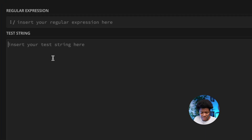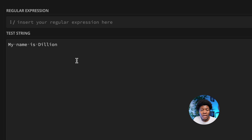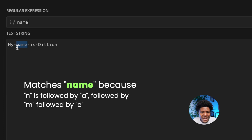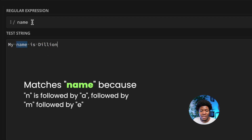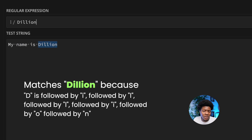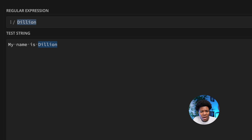Let's say you have a string like 'my name is Dillion', and you want to write a pattern that matches 'name'. You can write a simple pattern — N followed by A, M, E — and as you can see, 'name' is matched in this string. We can also change this pattern to capital D-I-L-L-I-O-N, and that also matches. We can also have 'my' or 'is'.